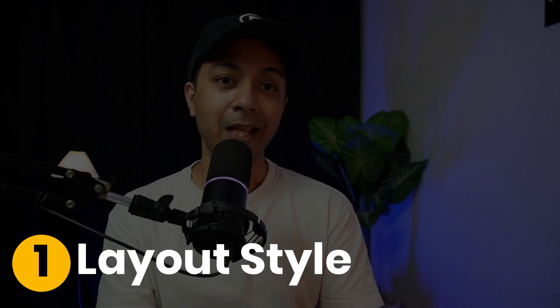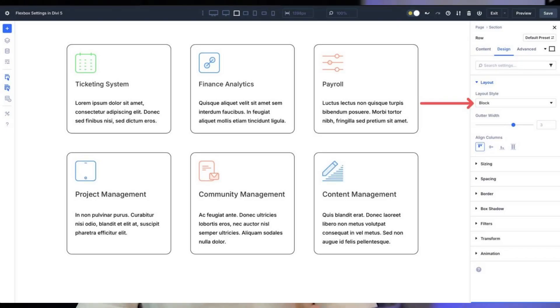Number one: Layout Style. Choose Flex to turn your section, rows, or columns into a Flex container, letting its child elements align dynamically. This is the default in Divi 5, unlocking all Flexbox goodies. Pick Block for an old-school approach, but Flex is your go-to modern flexible layout — stick with it for most projects.